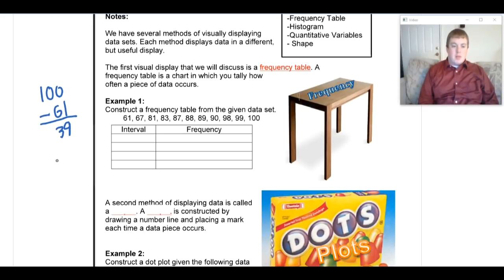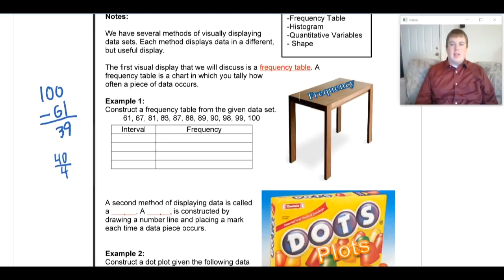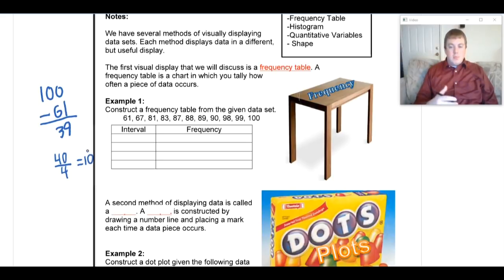I'll round 39 up to 40 and divide by four, since I'm covering 40 units of data across four sections. That gives me 10. One important rule: once you pick your interval size, it has to stay the same for every interval — you can't group the first row by 10 and the next by only 5. So I'll count by 10.